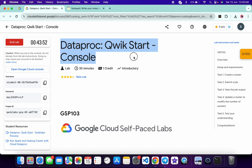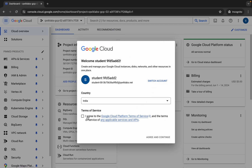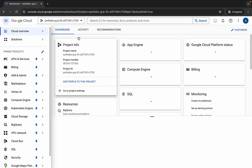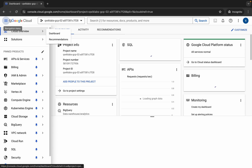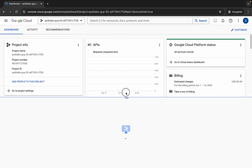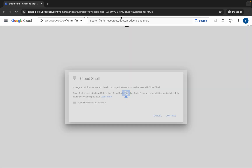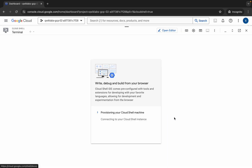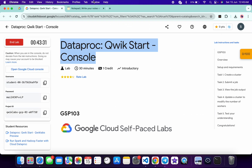Hello guys, welcome back to the channel. In this video I'm going to show you the simplest way to complete this lab. First of all, log into your credentials and once you're done with that, come back over here, click on the checkbox, then click on agree and continue. Now wait and activate your Cloud Shell — it will take a couple of seconds — then click on continue.